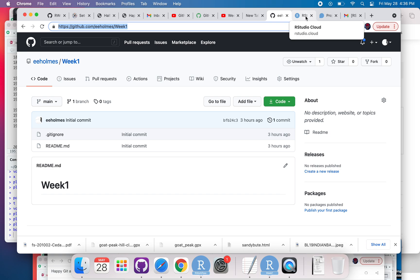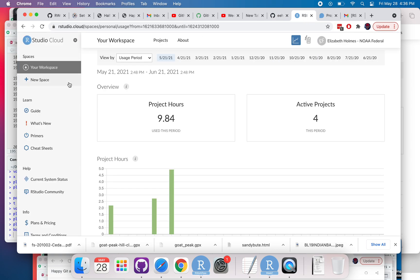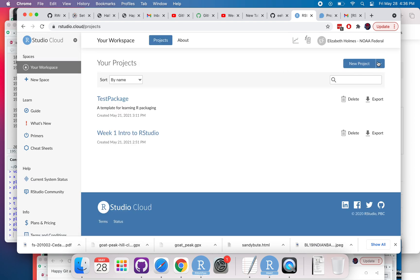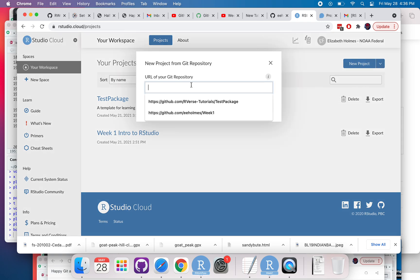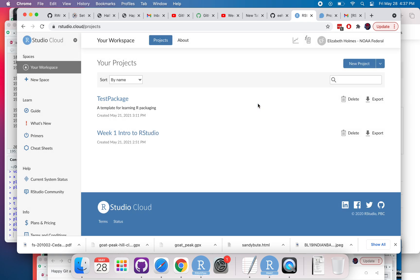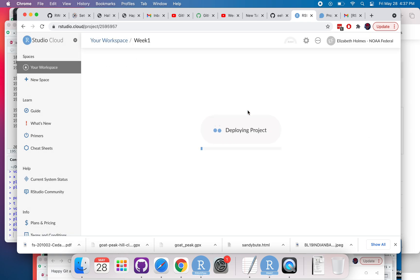Then I'm going to navigate to RStudio Cloud. I'm going to click your workspace, then click new project, new project from Git repository, and paste that in. It's going to take a moment to deploy that.